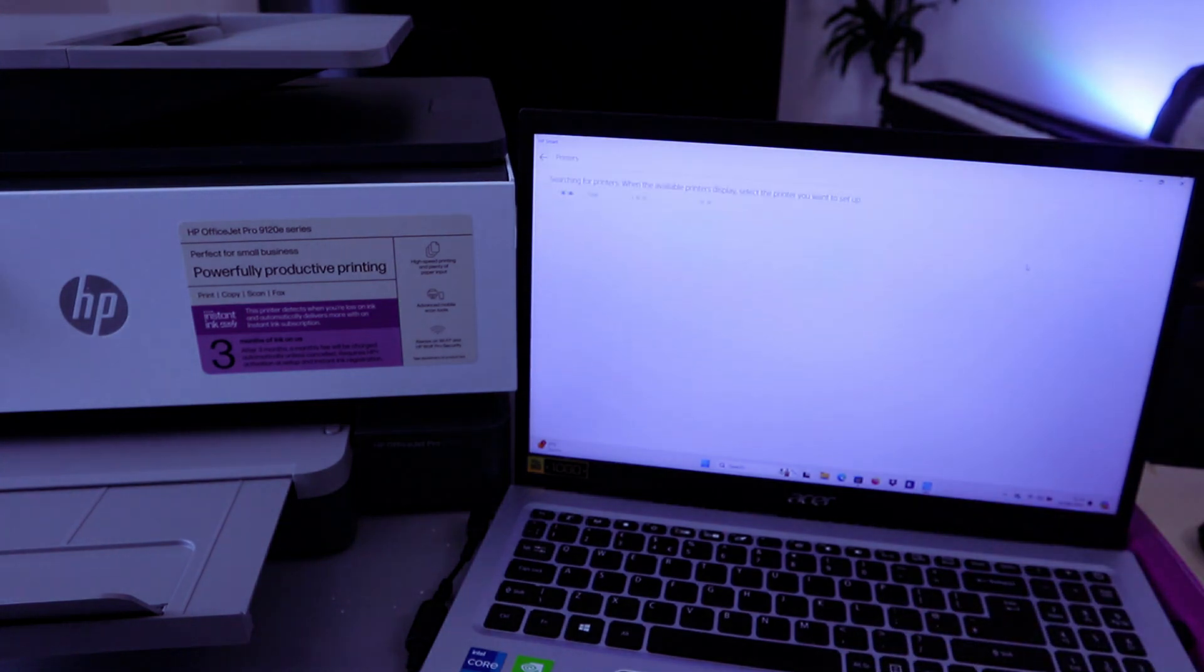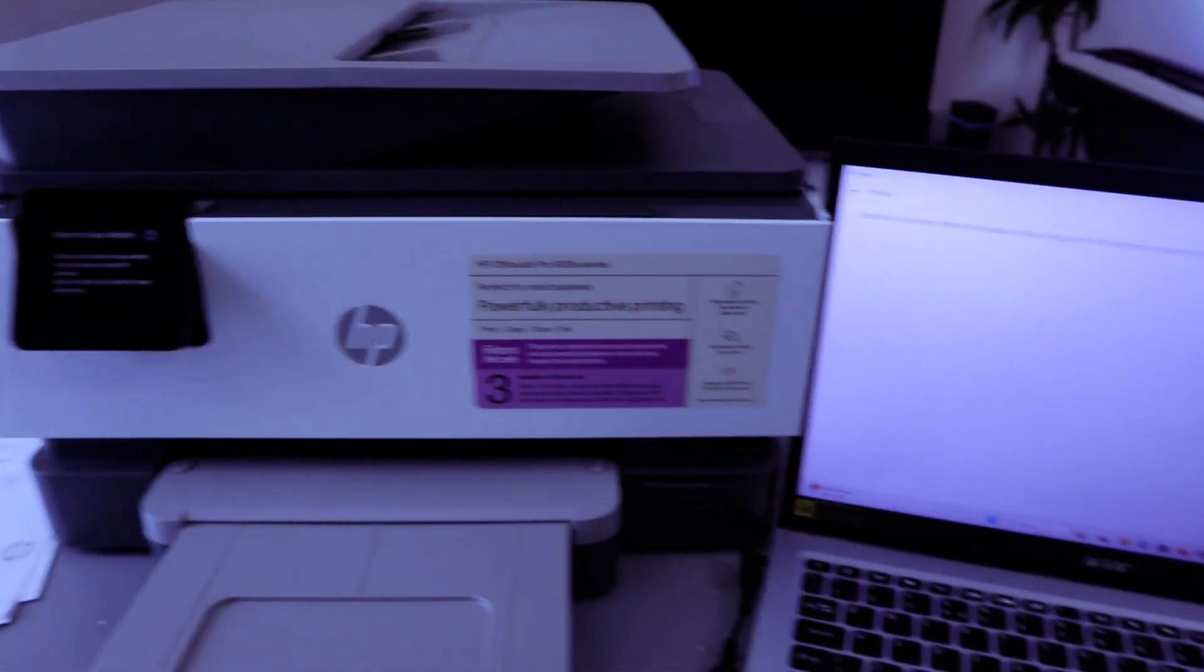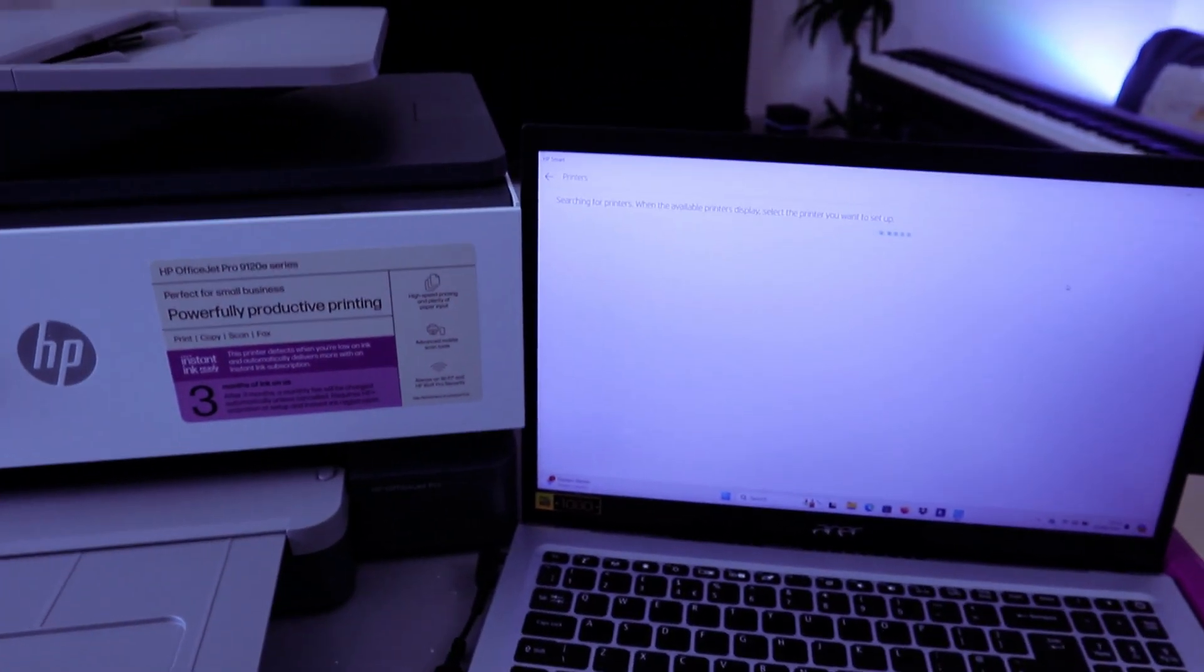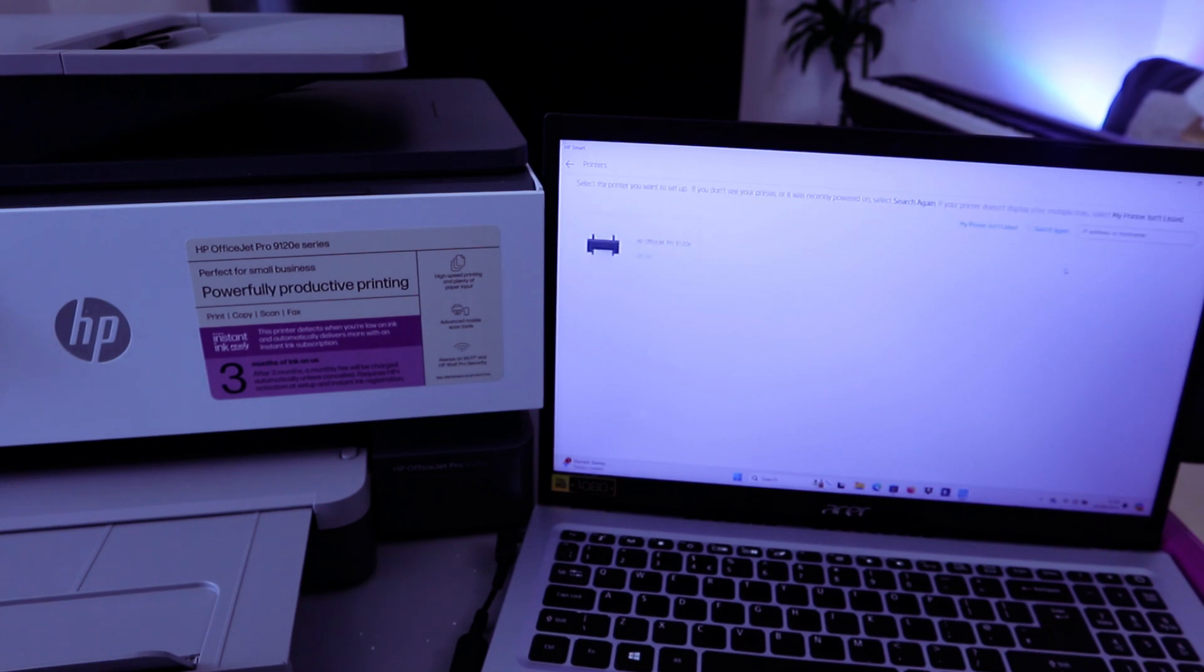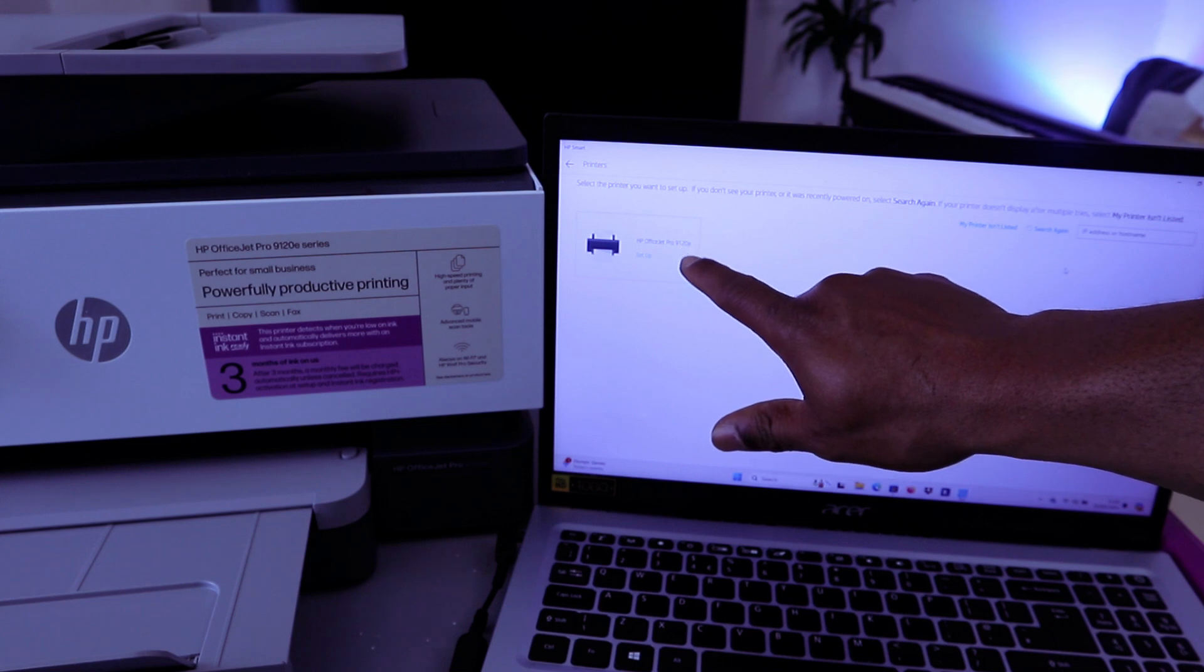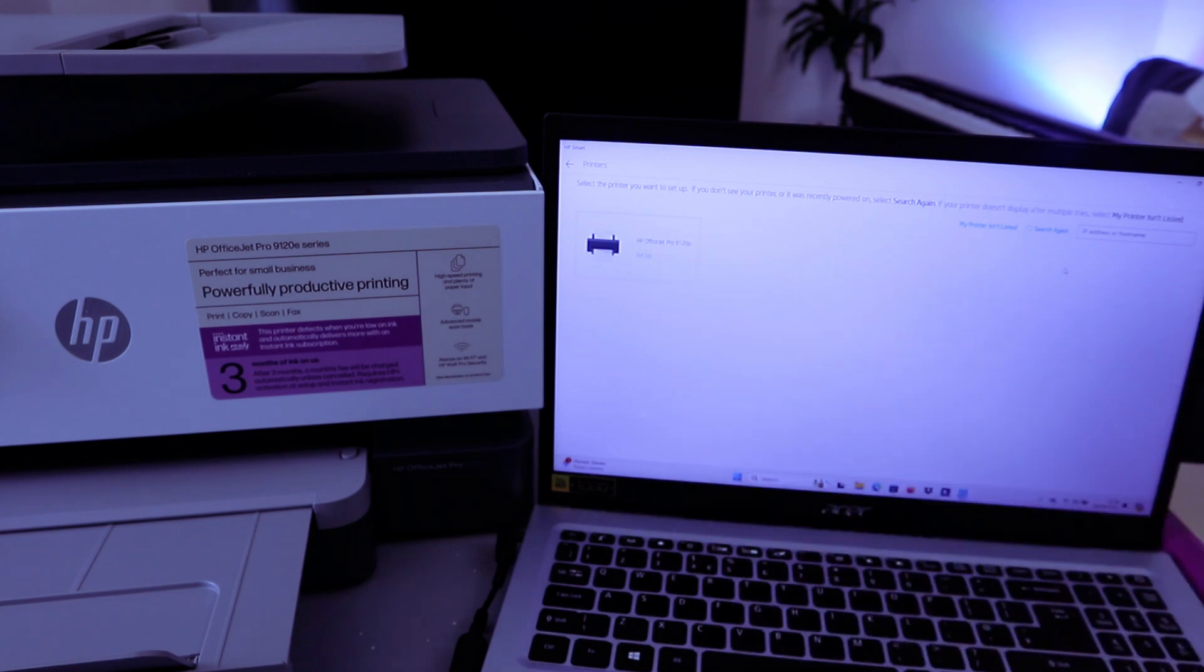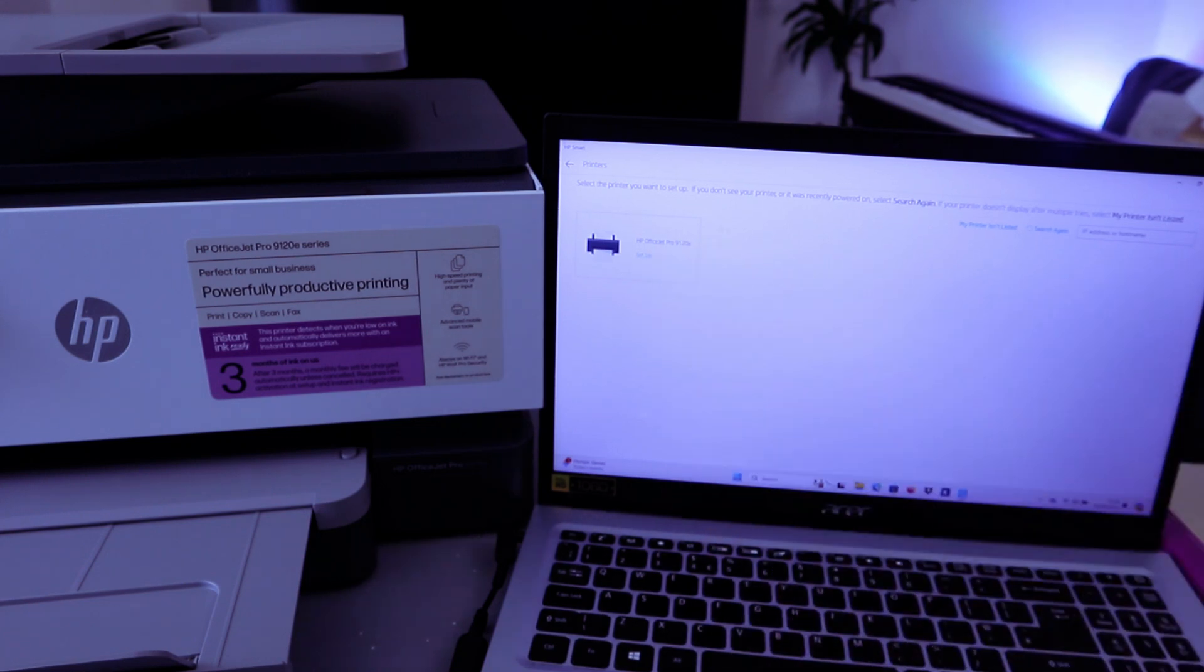Once you select Set Up a New Printer, it will start to search for available printers. Now it's searching for available printer. Here we go, it found HP 9120. Then you need to select the printer, so select on it.